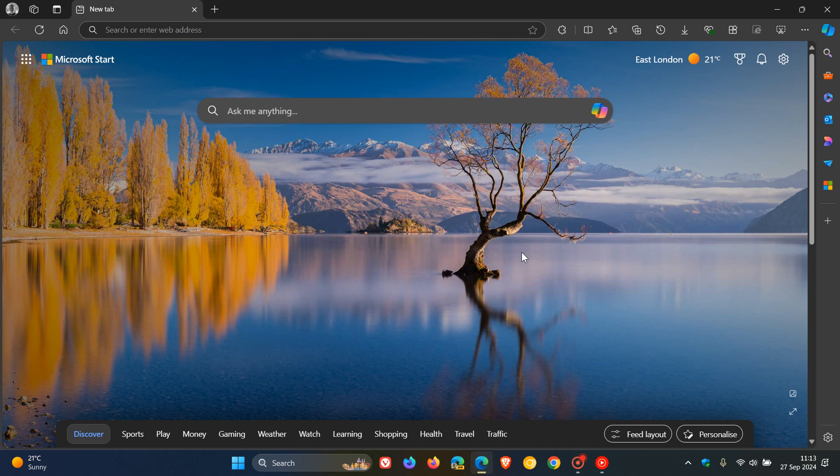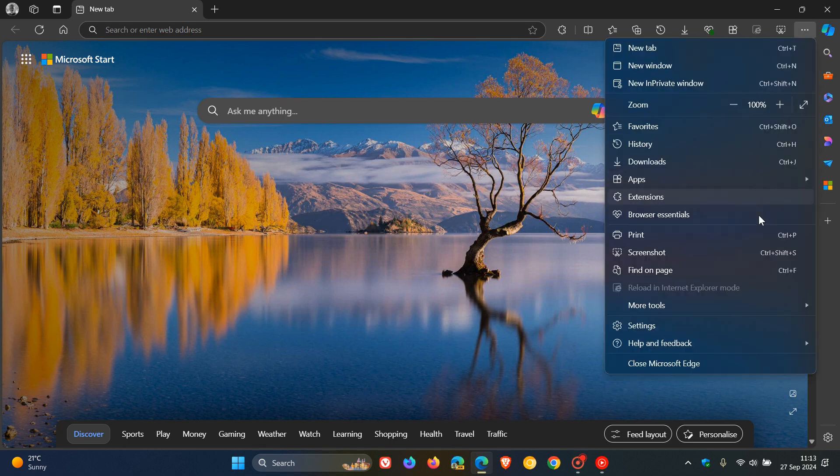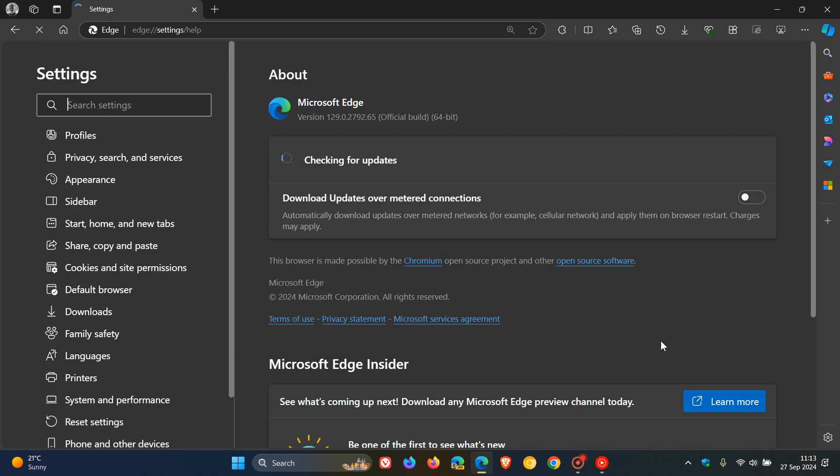And because we are dealing with security issues, it's important to double check your browser's up to date by heading to your main menu, help and feedback, about Microsoft Edge.